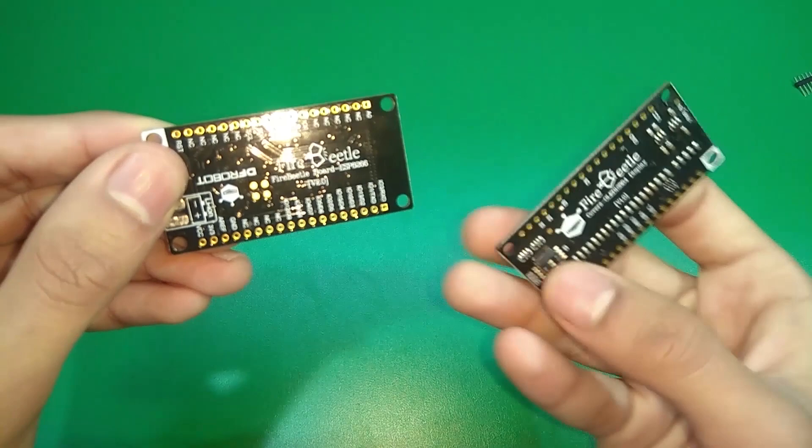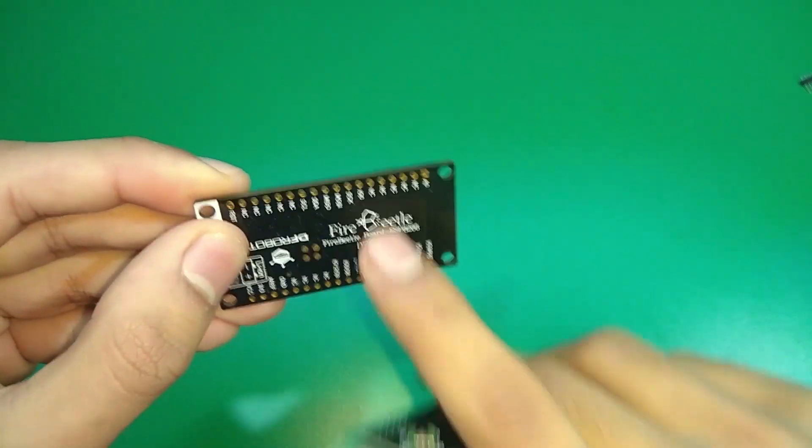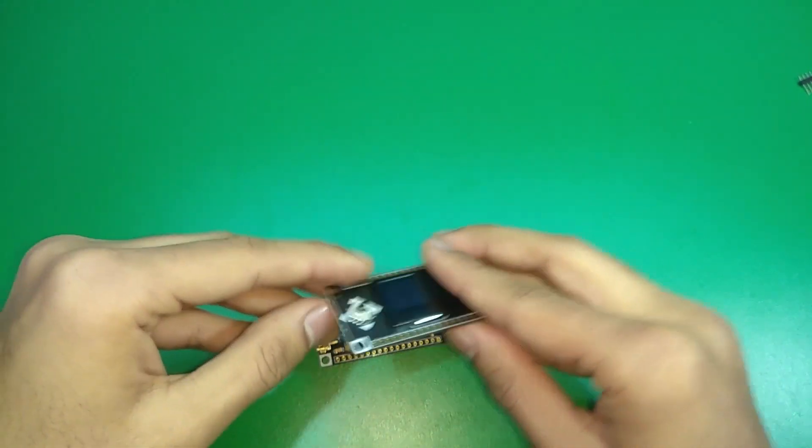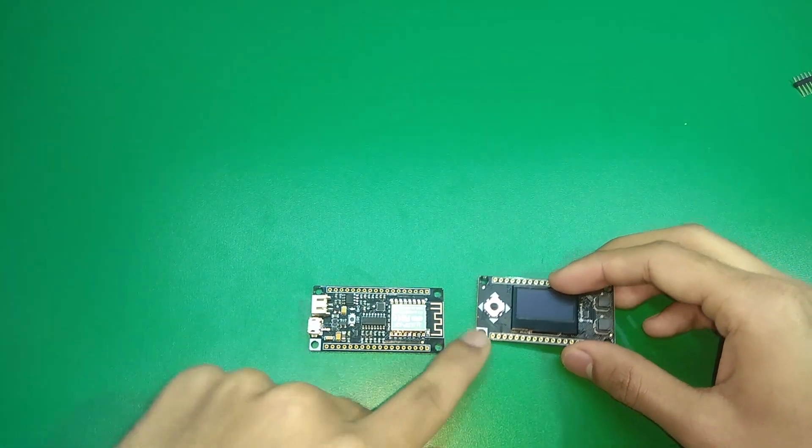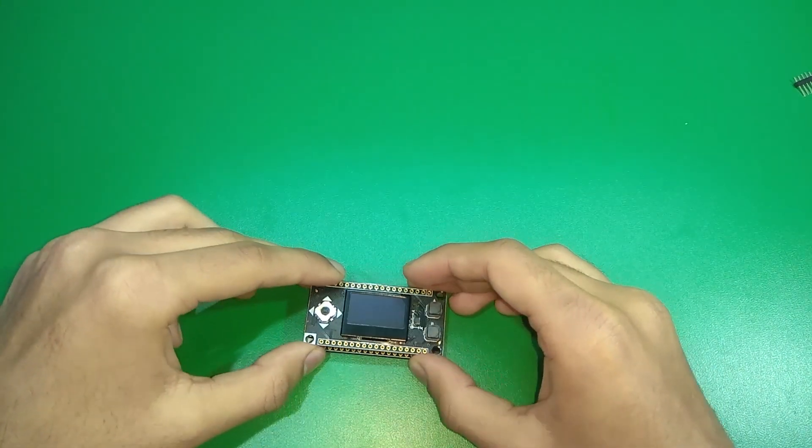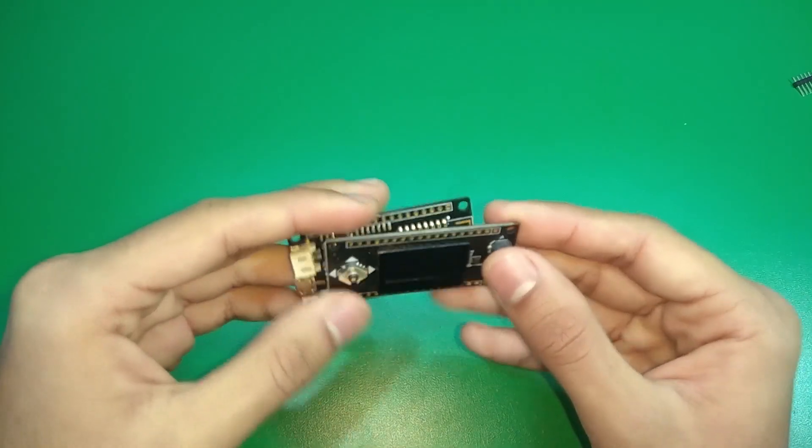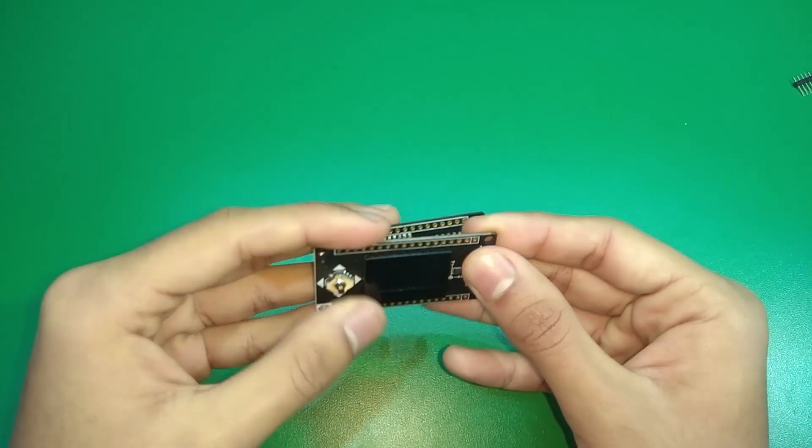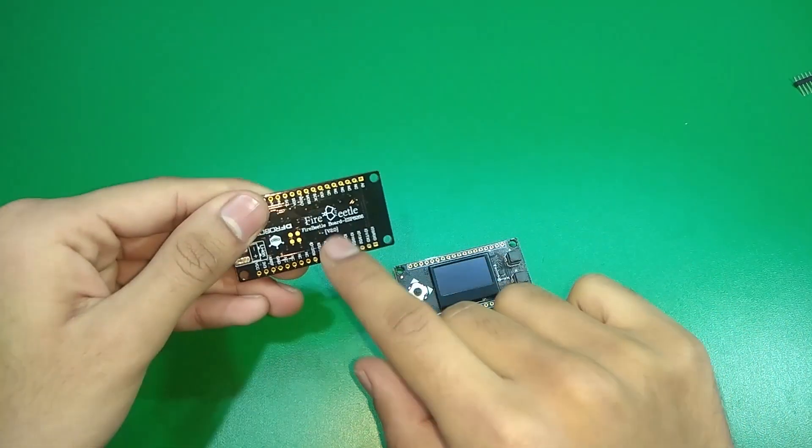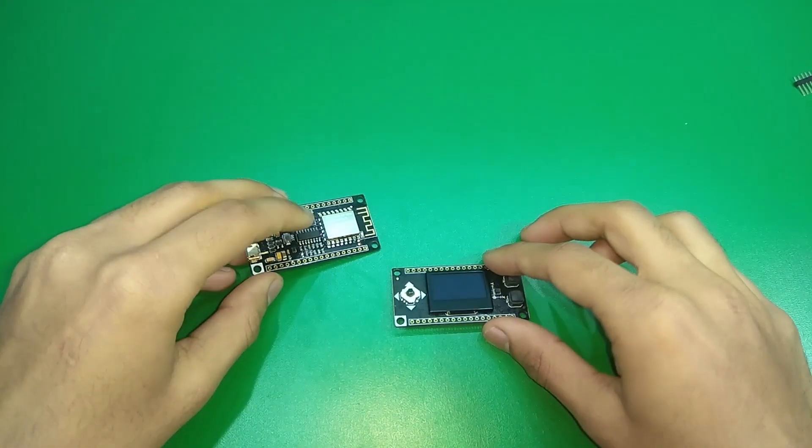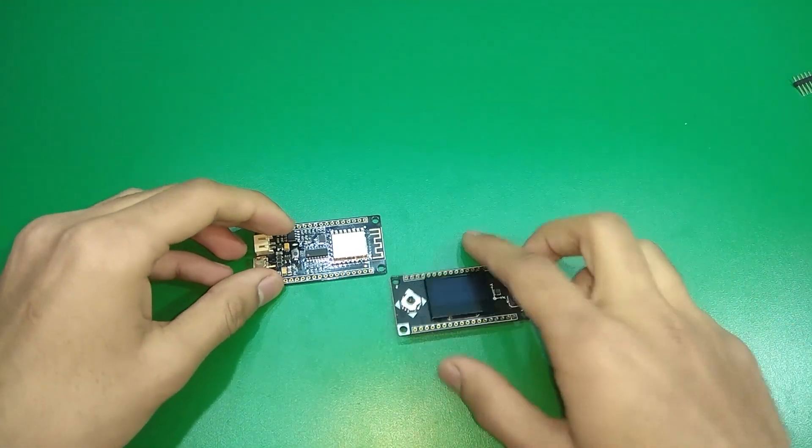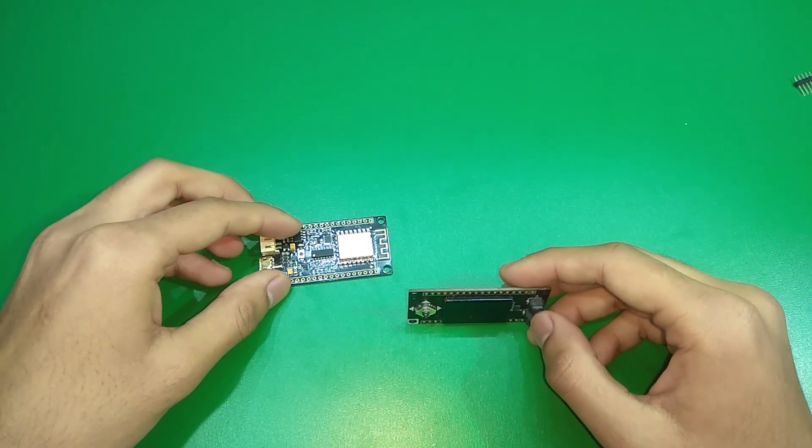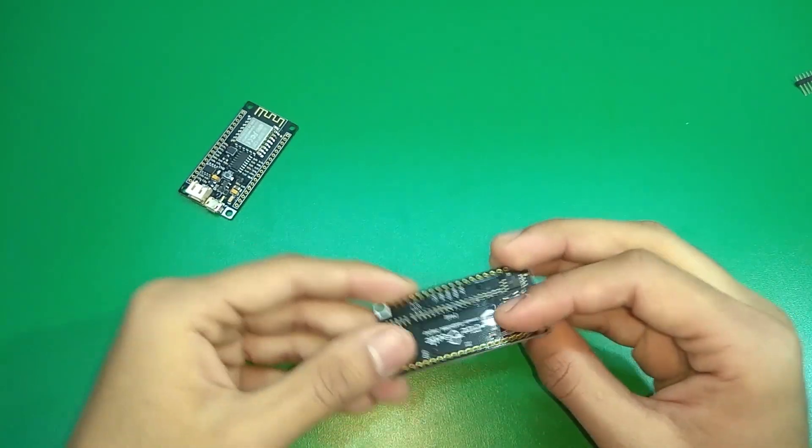This is the Fire Beetle series and what we can do is align these corners and stack it on top of it. So we can make anything with this and we are also going to use a LoRa Fire Beetle series board to make something special. Stay tuned to our channel for that one.